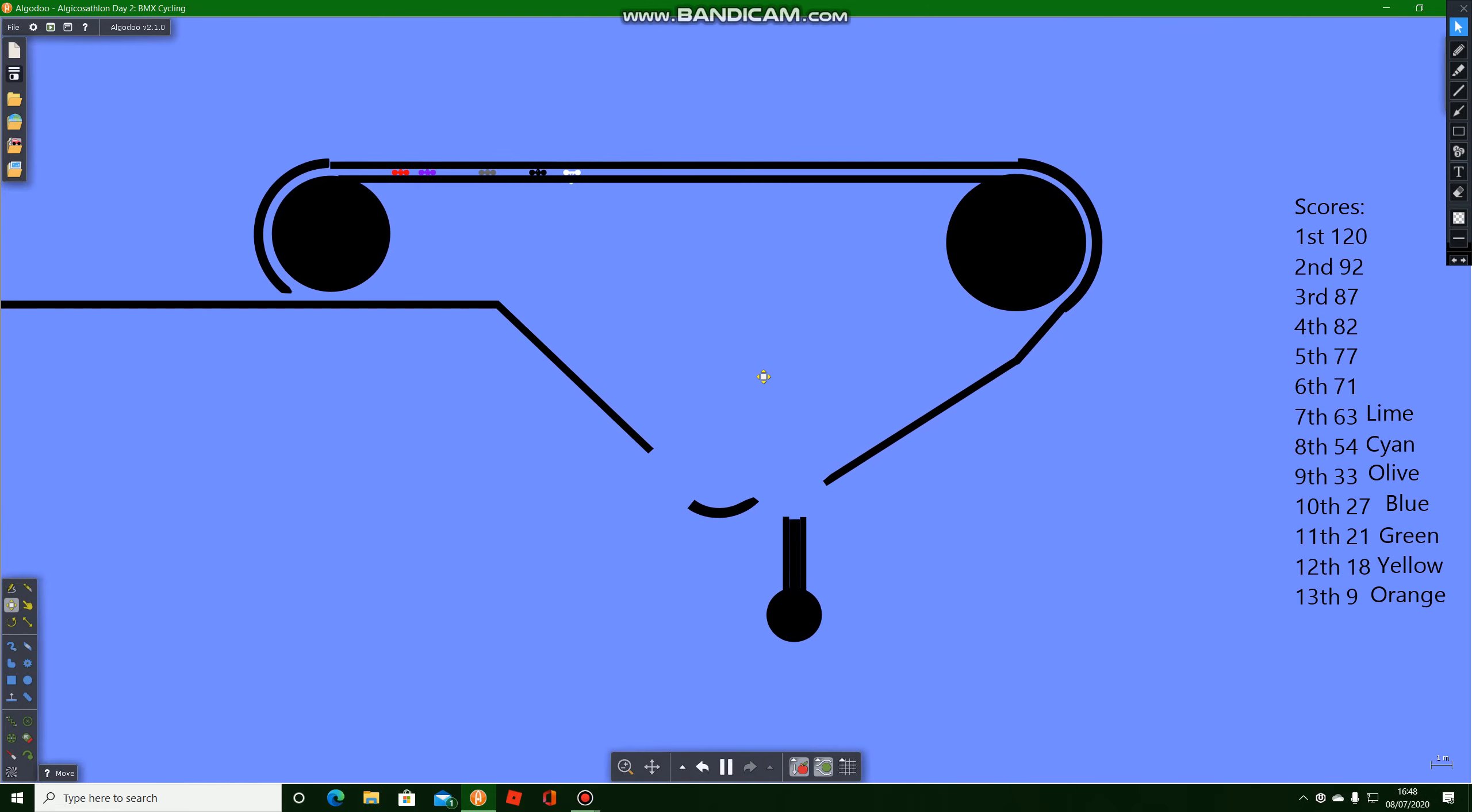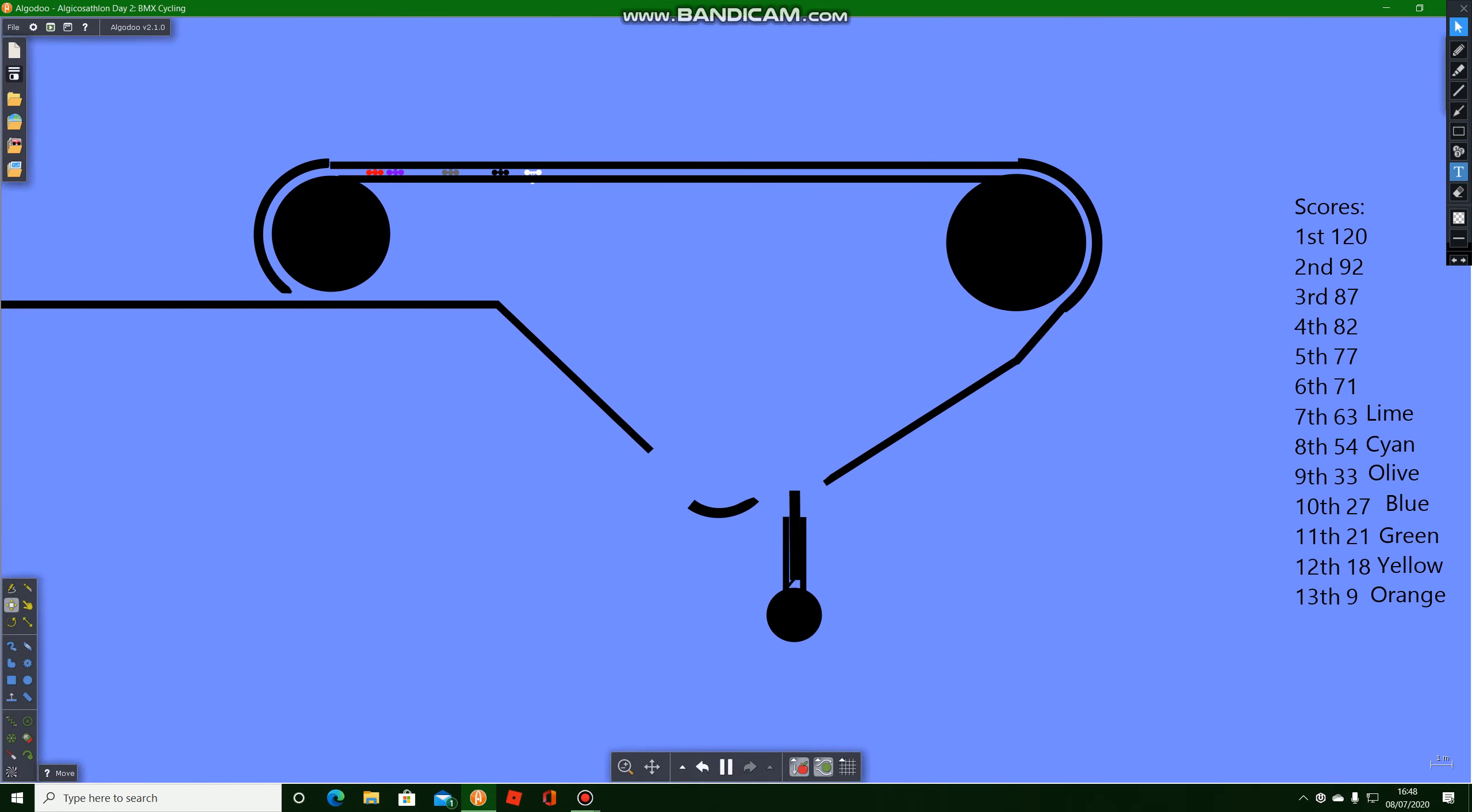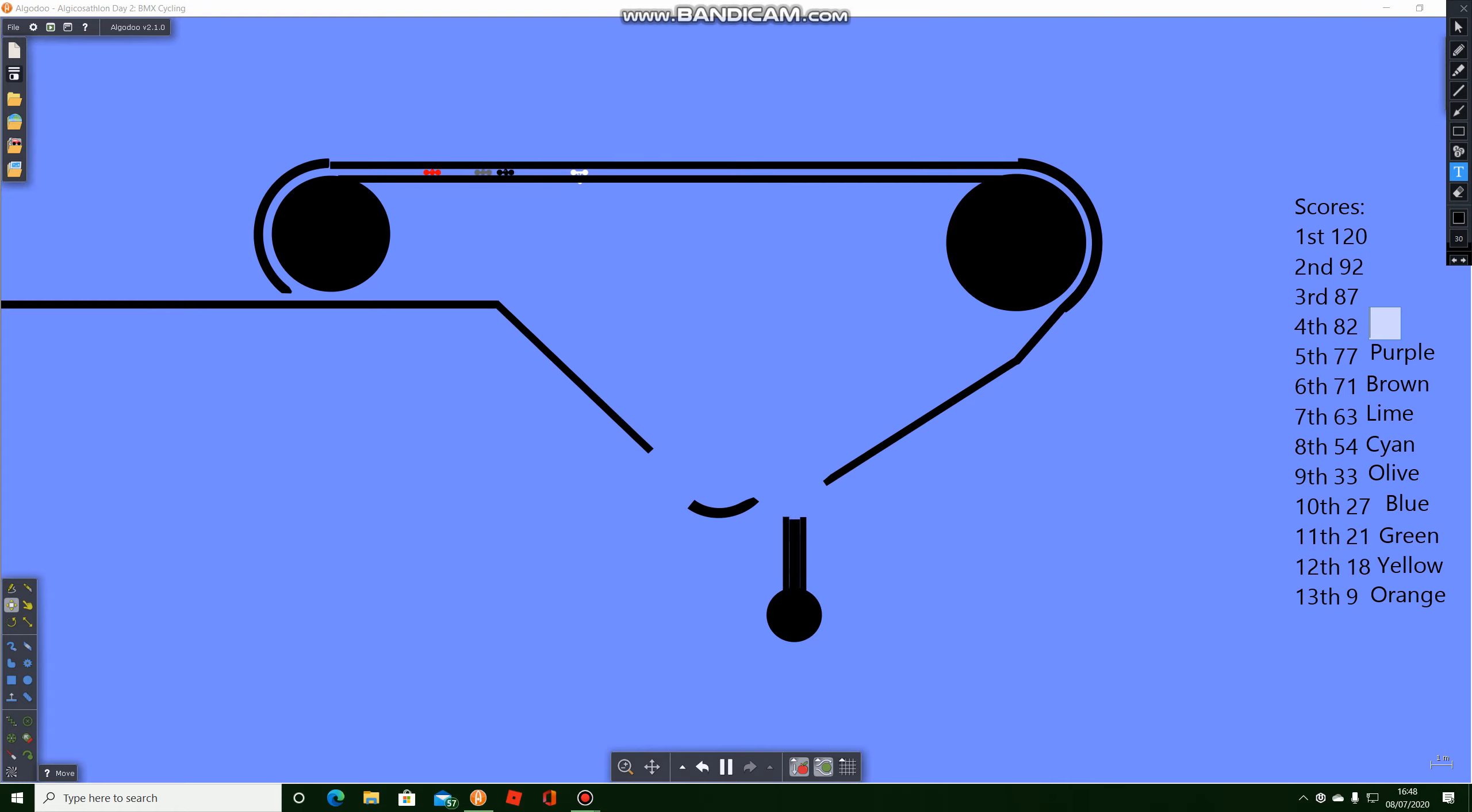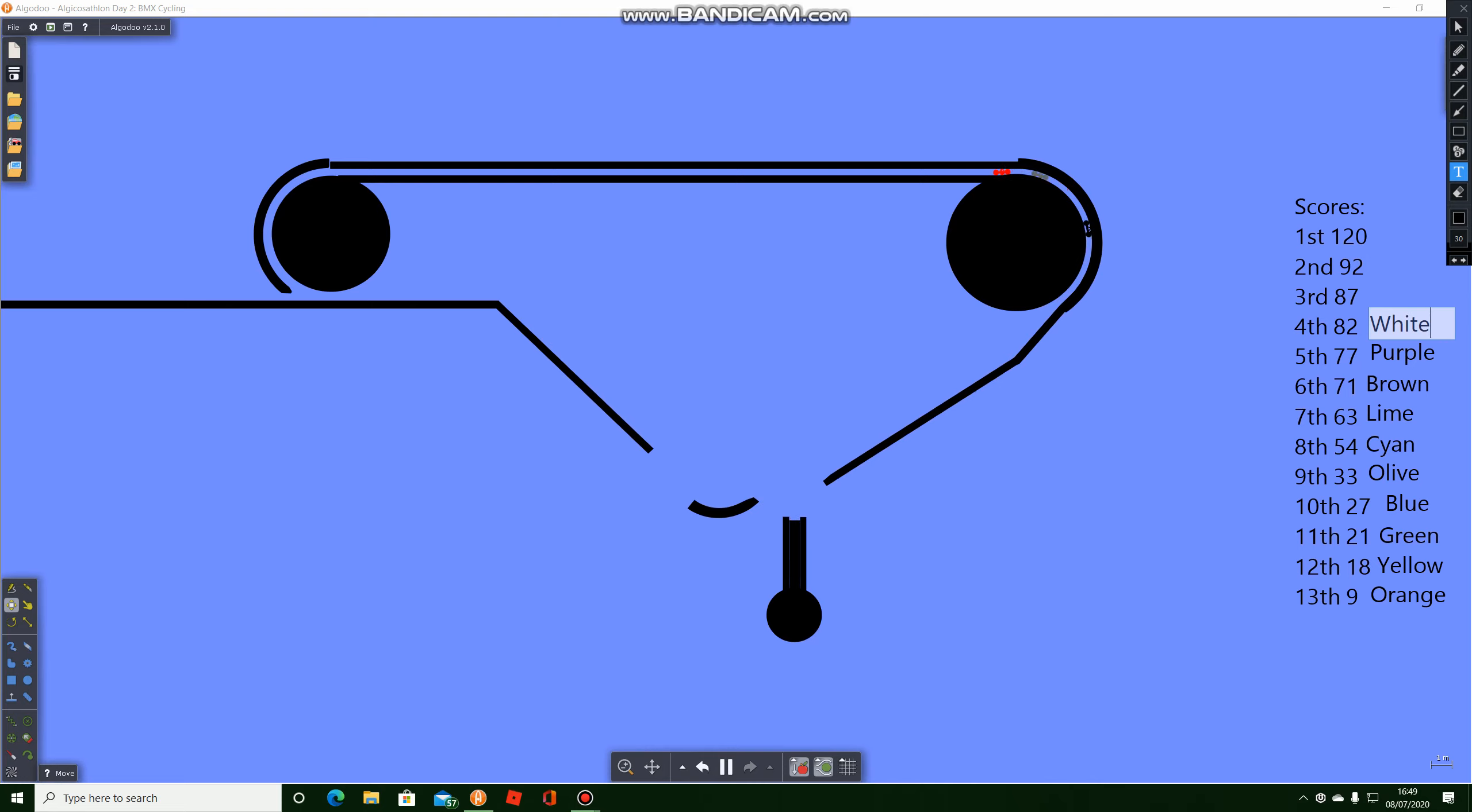So brown gets 71 points, purple gets 77 points. So this is red now. Who gets 82 points? Let's find out. White gets 82.